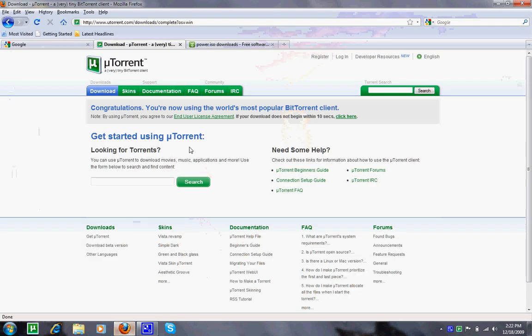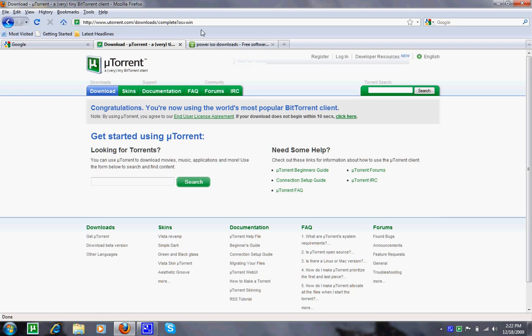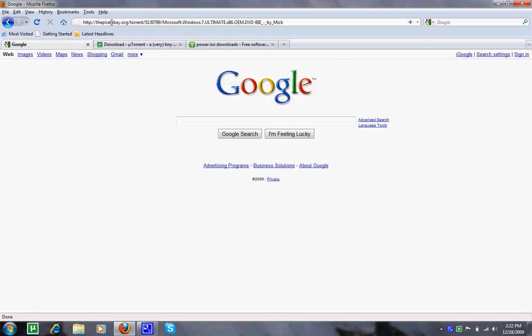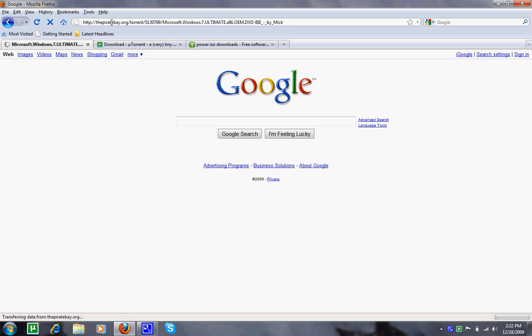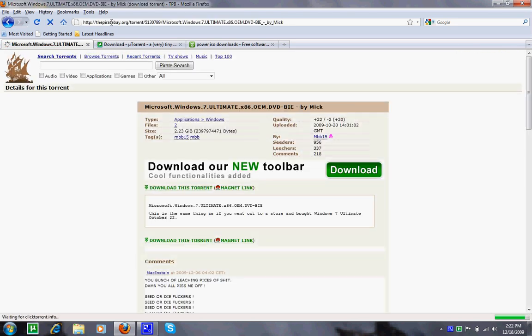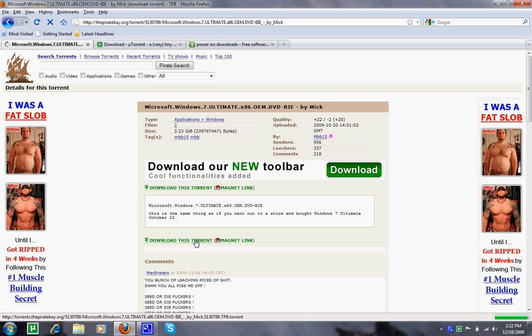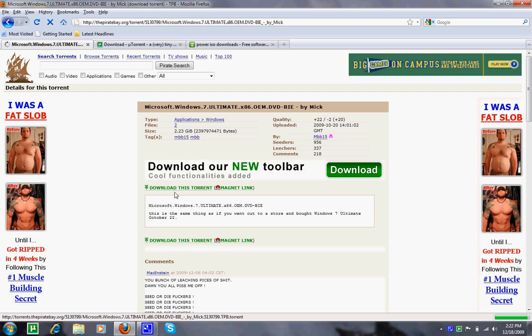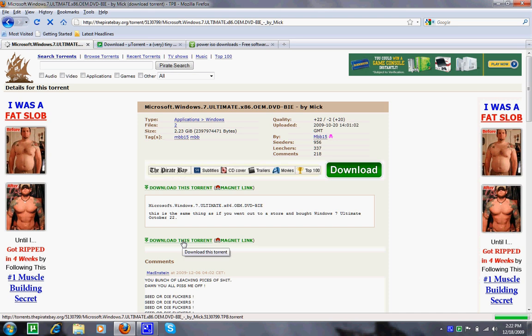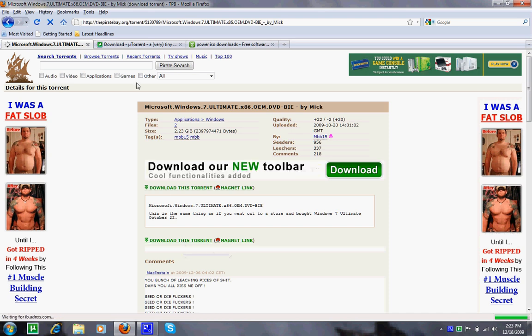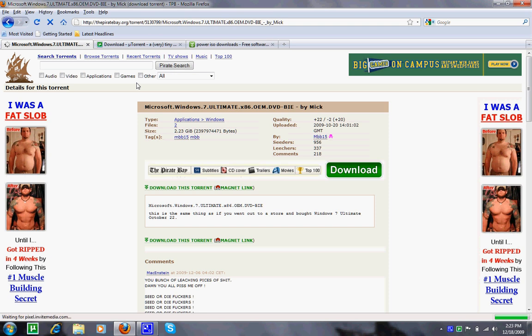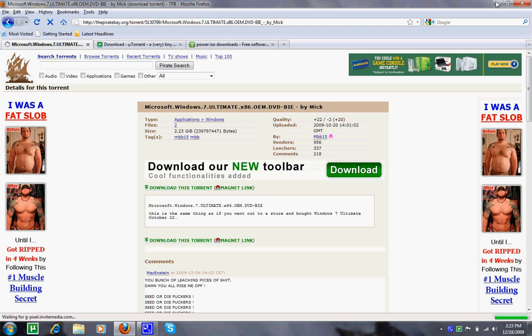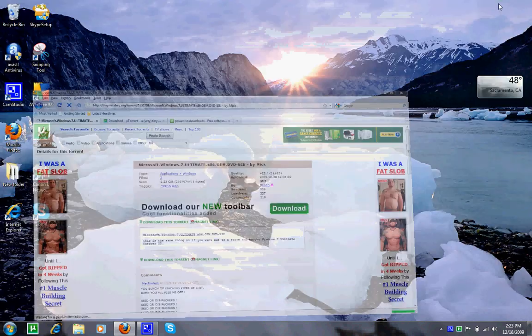Next, go to the link in my description and download the torrent right here. This torrent works for almost every computer and you should have no trouble. It is about 2.35 GB and it will take about a day to download.